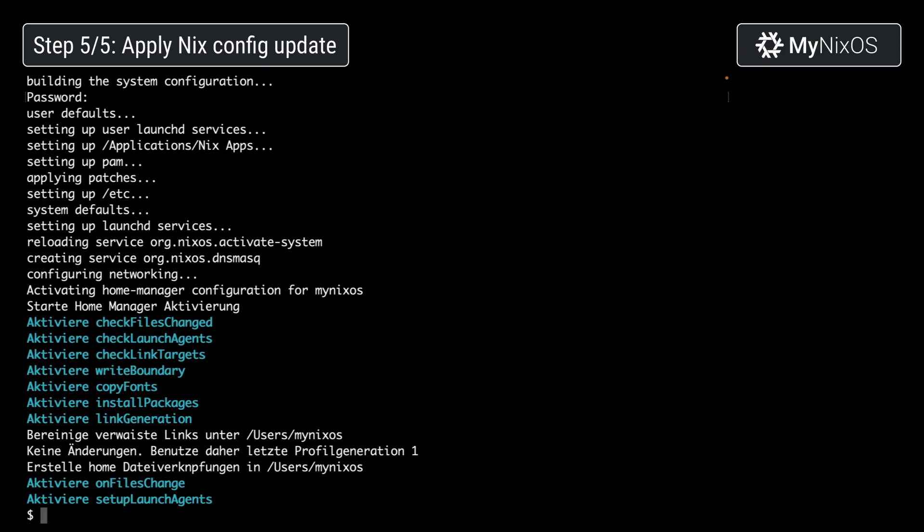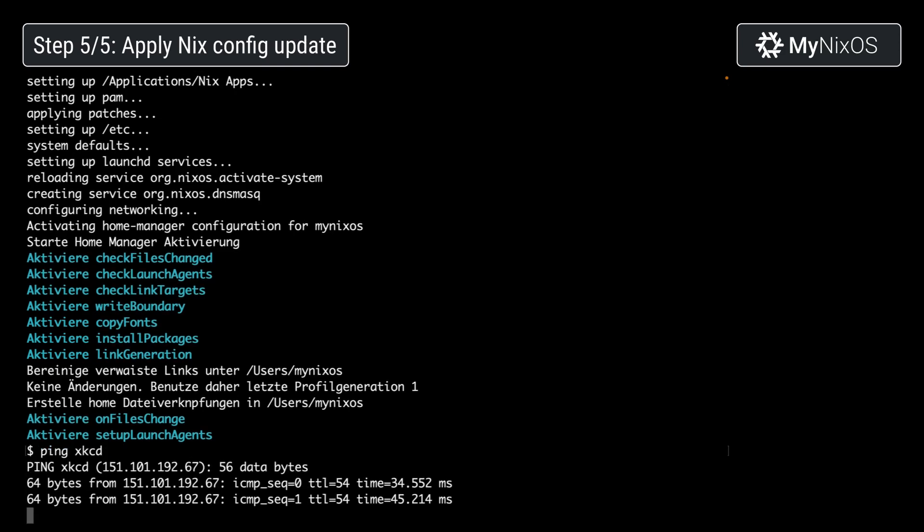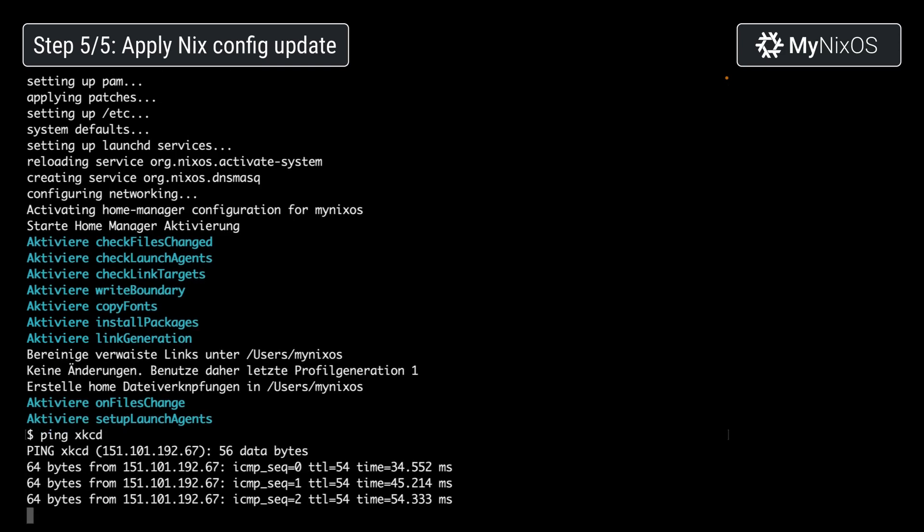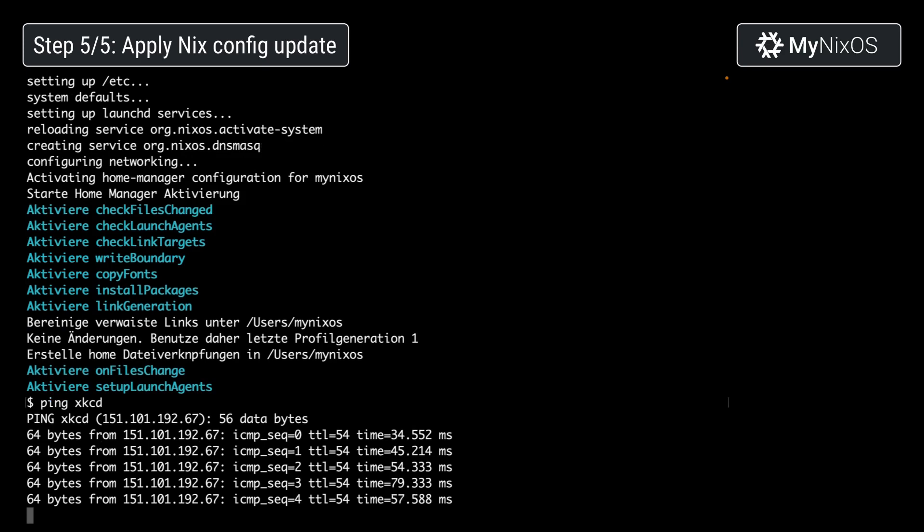The cool thing now is that we have now enabled the new dnsmasq service. So if we now try out ping xkcd, that is actually resolving via the DNS service that we just set up.